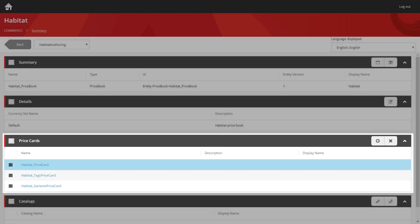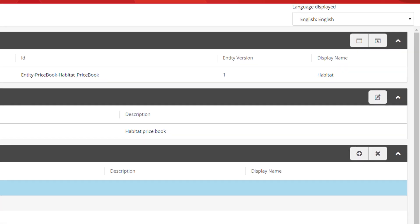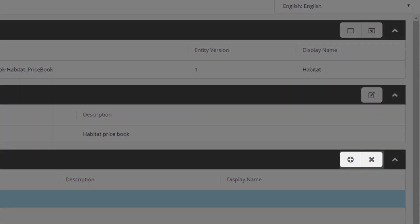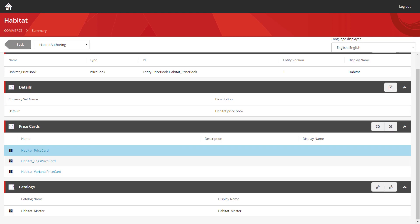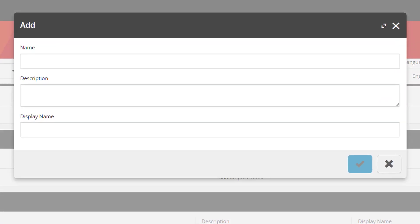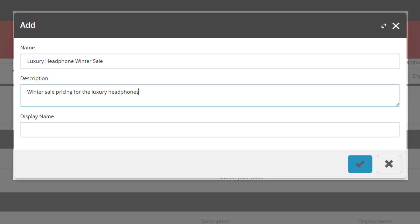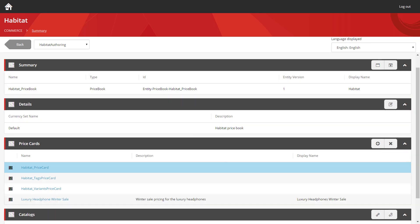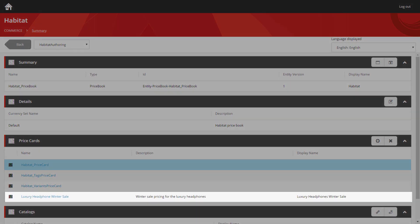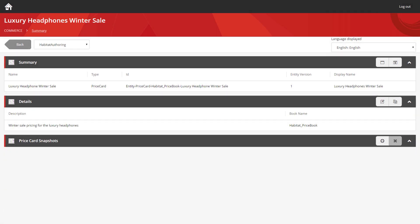And a price card is a way of grouping a set of future pricing changes together. So we're going to create a price card for our luxury headphones. If you look on the right, once more you can see the icons that allow you to interact with this section. So we're going to use the add button. And we're going to add a price card for a winter sale. We're going to populate the description field and the display name. We click OK. And we can see it's now appeared in the list. So let's click on the price card to take a look at what's inside.